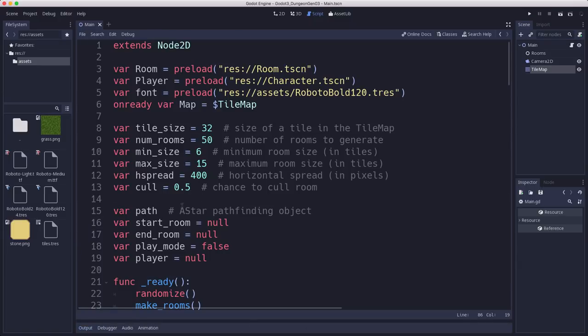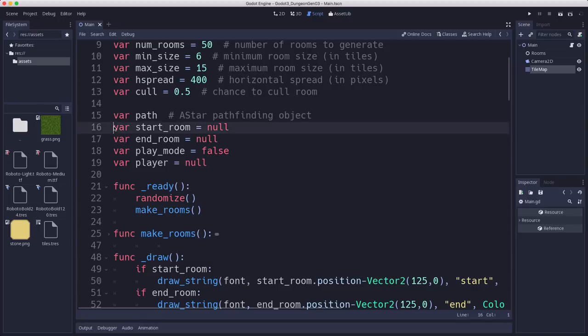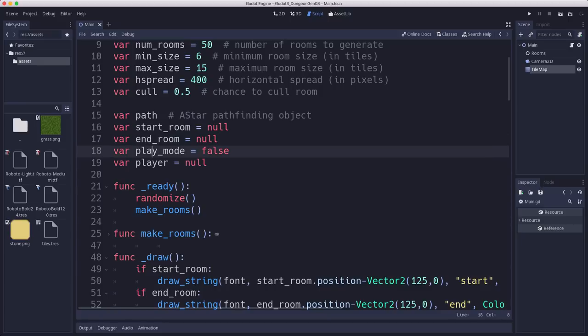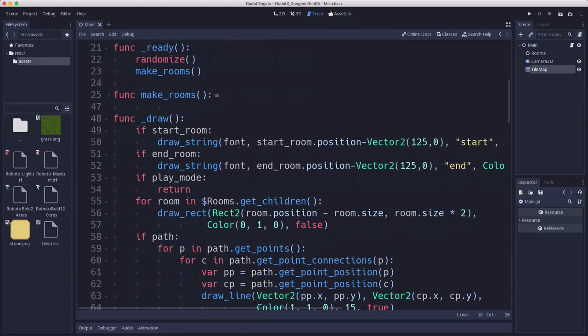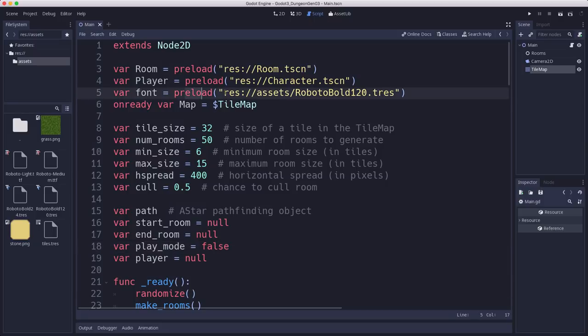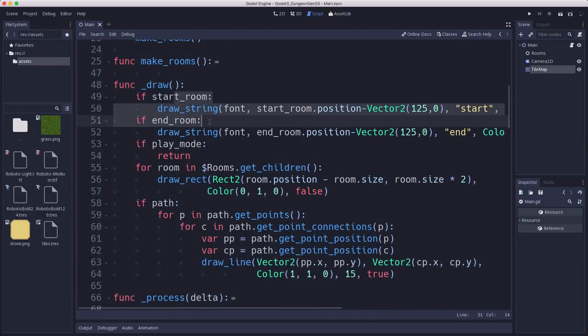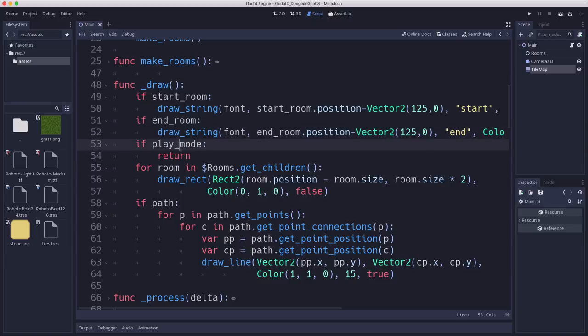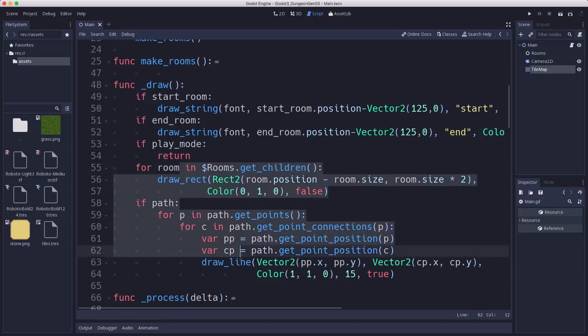Okay, so it's about time to wrap this up. So I included in the starter project a character scene that's a top-down character that you can control with the arrow keys that uses kinematic body that uses move and slide so that it will collide with the walls. And then I've also added a start room and an end room variable. So we know where the player should start and where the player's goal should be. We're going to keep track of whether we're in play mode, meaning are we walking around on the map or not? Or are we looking at it generate? And then the player itself will be instanced when we transition into play mode.